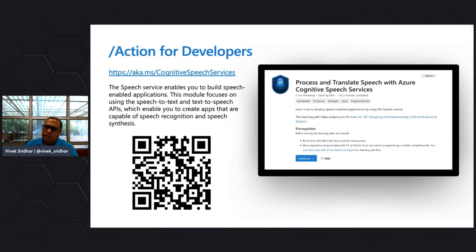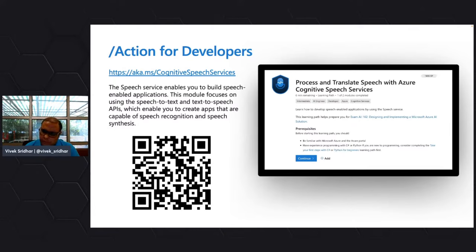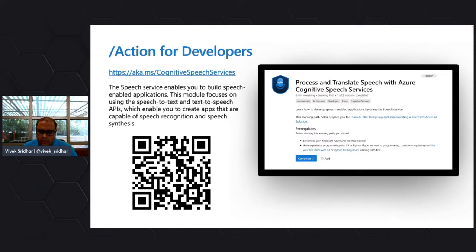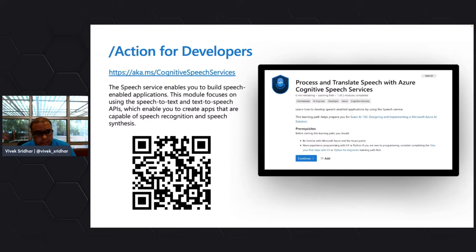If you're looking to bring in capabilities of speech-to-text, text-to-speech, speech recognition, and other things into your application — as a startup or as an enterprise — how do you do that without going back and building custom speech AI models from a machine learning perspective? Today I'll be covering a couple of learn modules and we're going to code and see how APIs can be implemented.